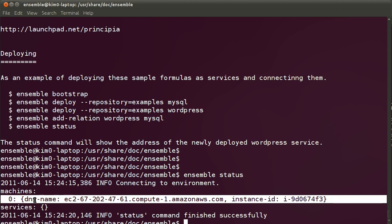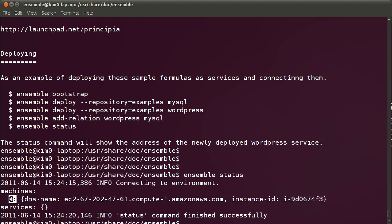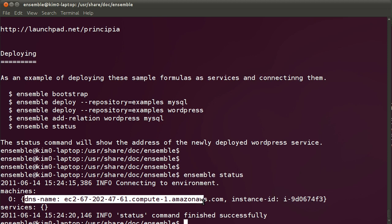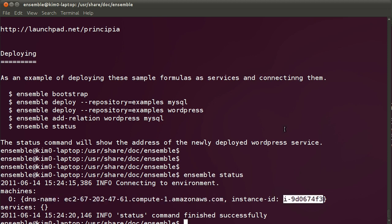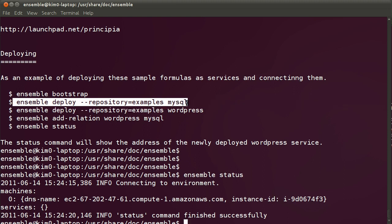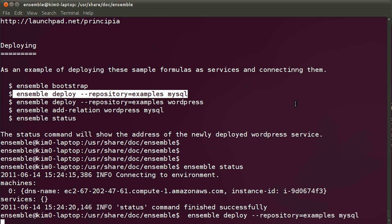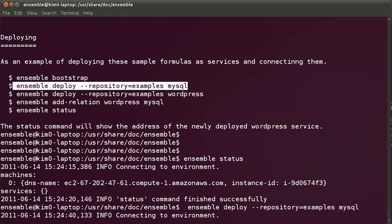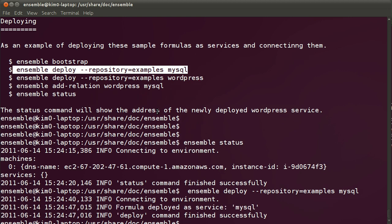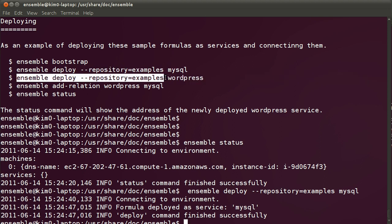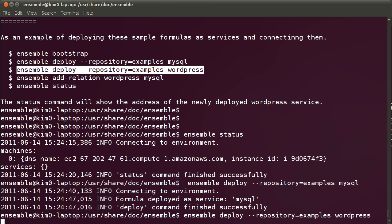It does show that there is a machine number zero, which is the bootstrap node, deployed with the following DNS name and instance ID. That means we are actually ready to start deploying other machines. Let's deploy MySQL. This will launch a new EC2 instance and it will automatically configure itself as a MySQL node. We don't really have to wait for it, so let's deploy the WordPress node as well.